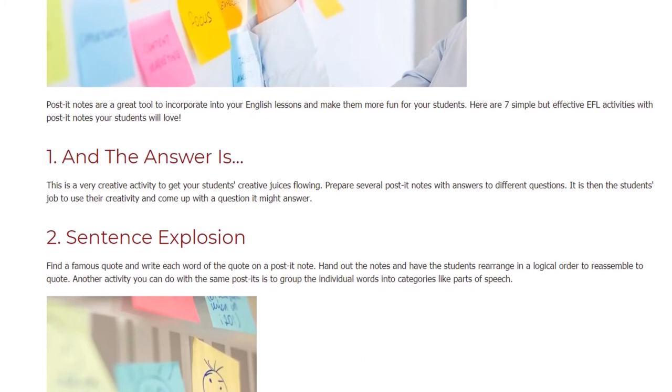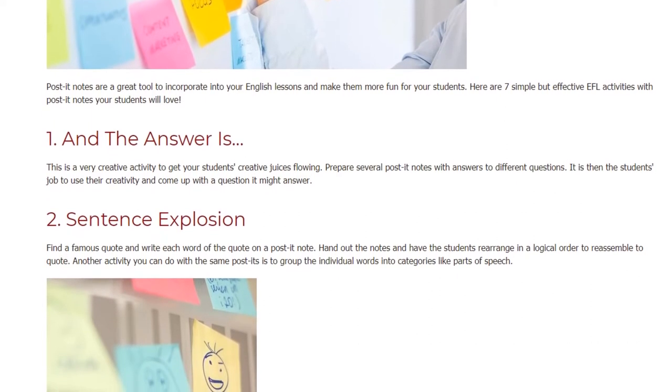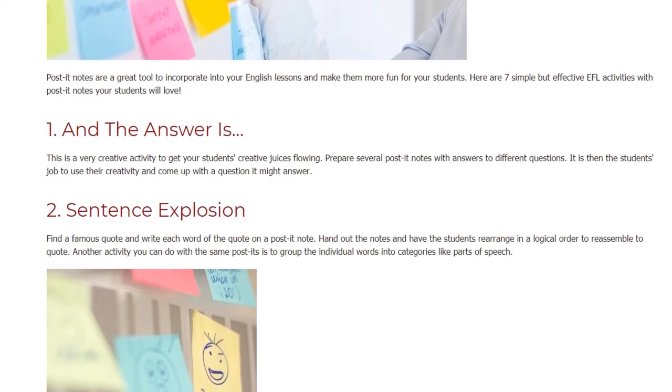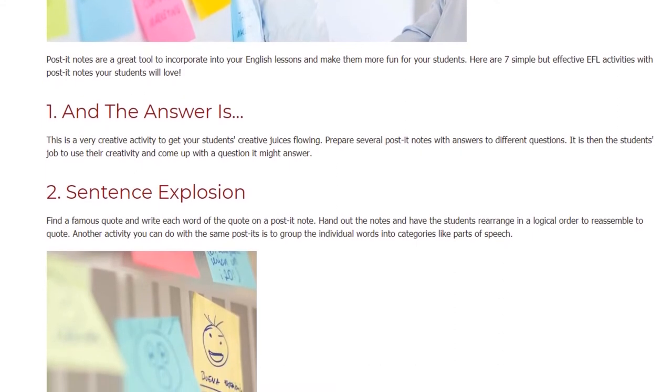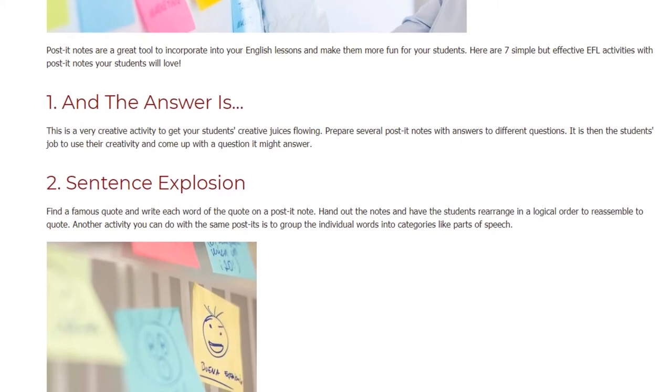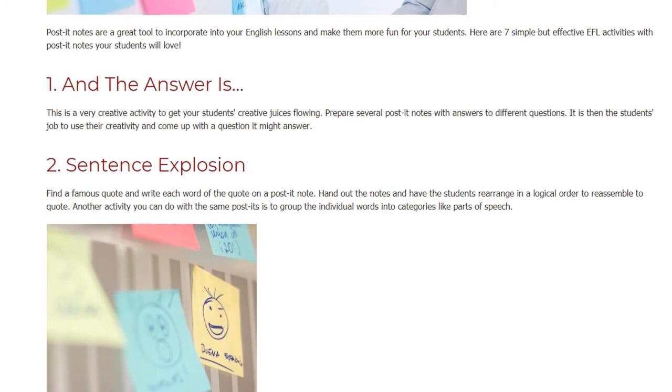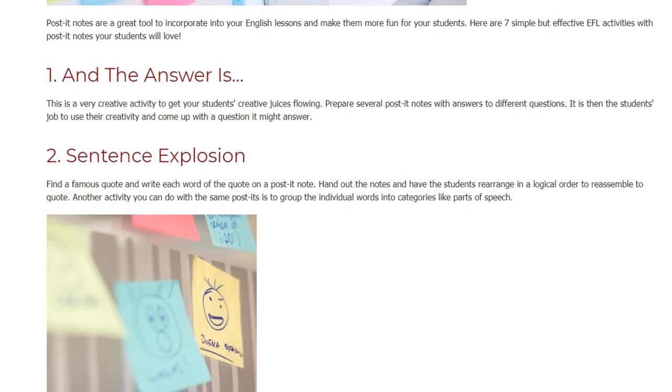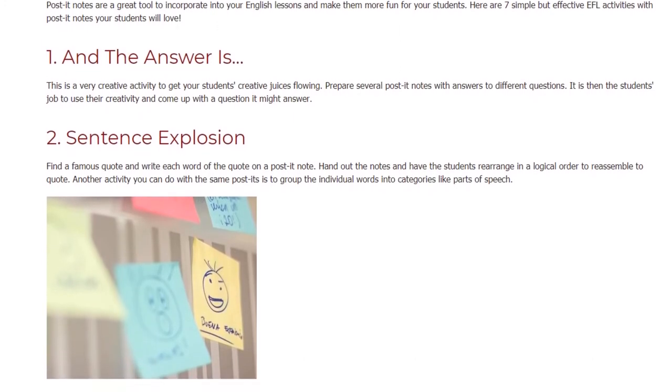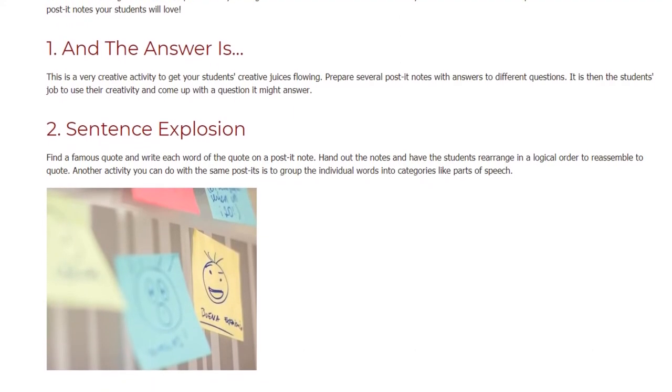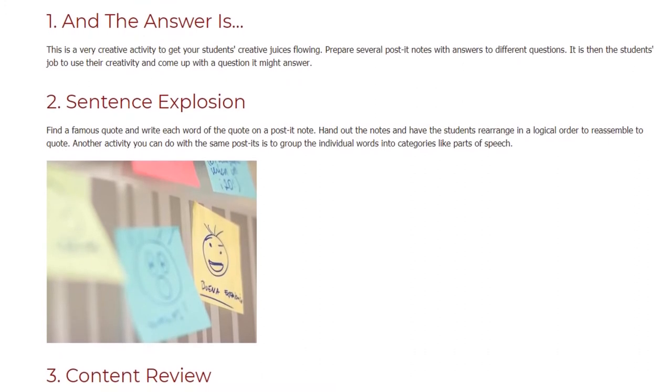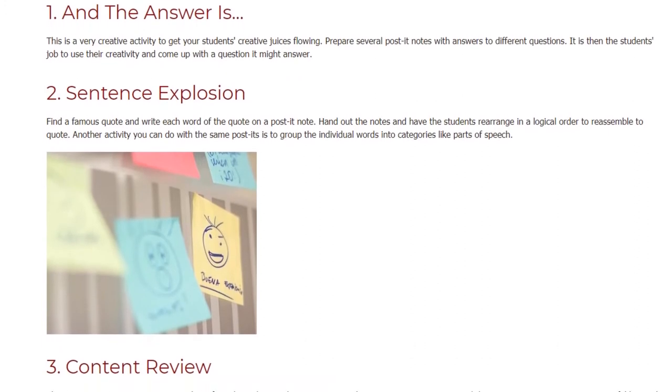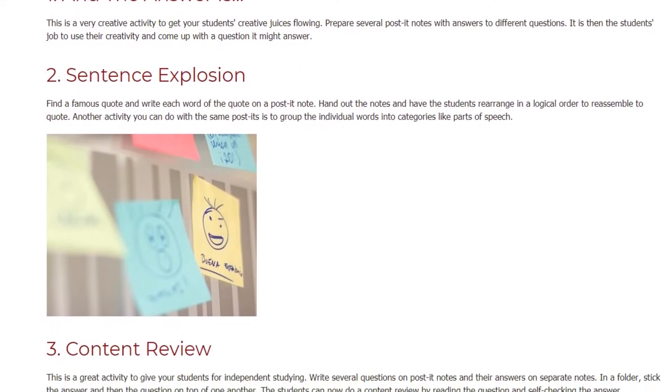Sentence Explosion. Find a famous quote and write each word of the quote on a post-it note. Hand out the notes and have the students rearrange in a logical order to reassemble the quote. Another activity you can do with the same post-its is to group the individual words into categories like parts of speech.